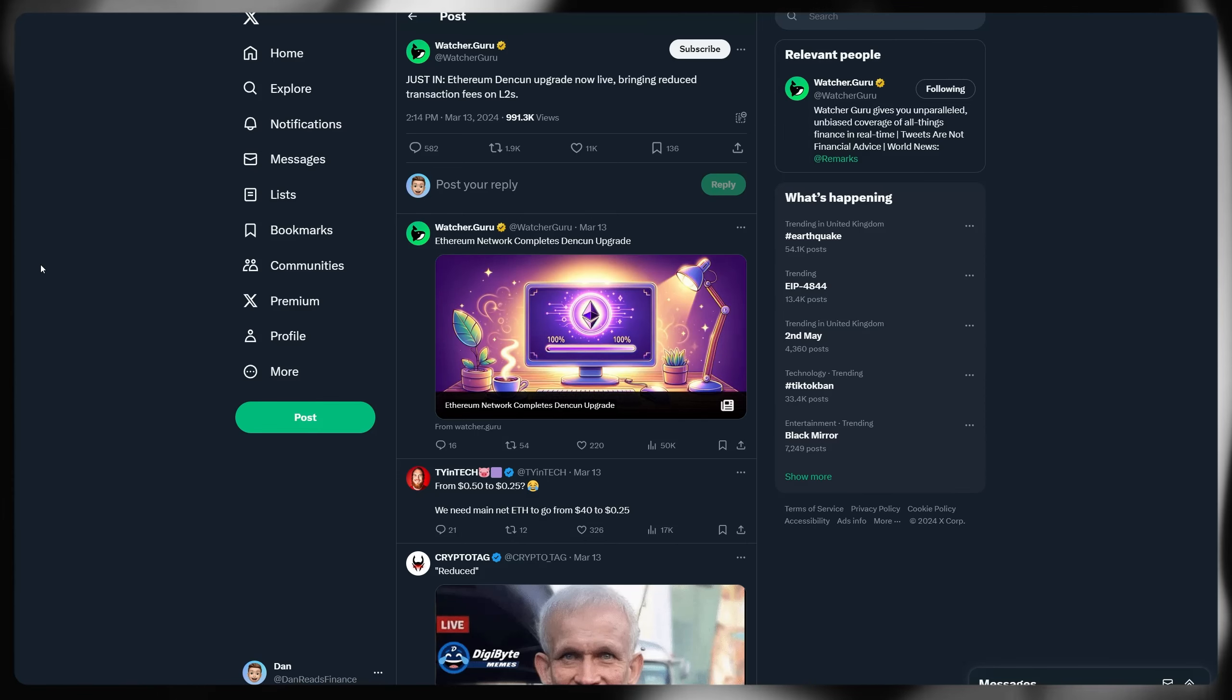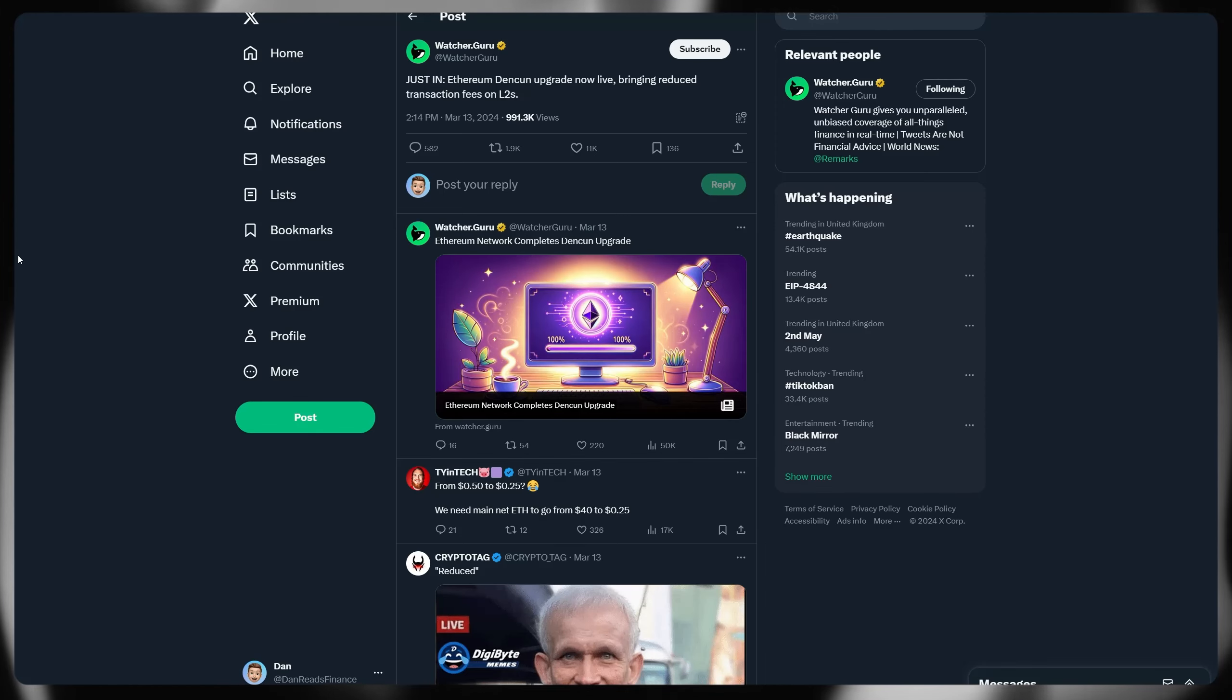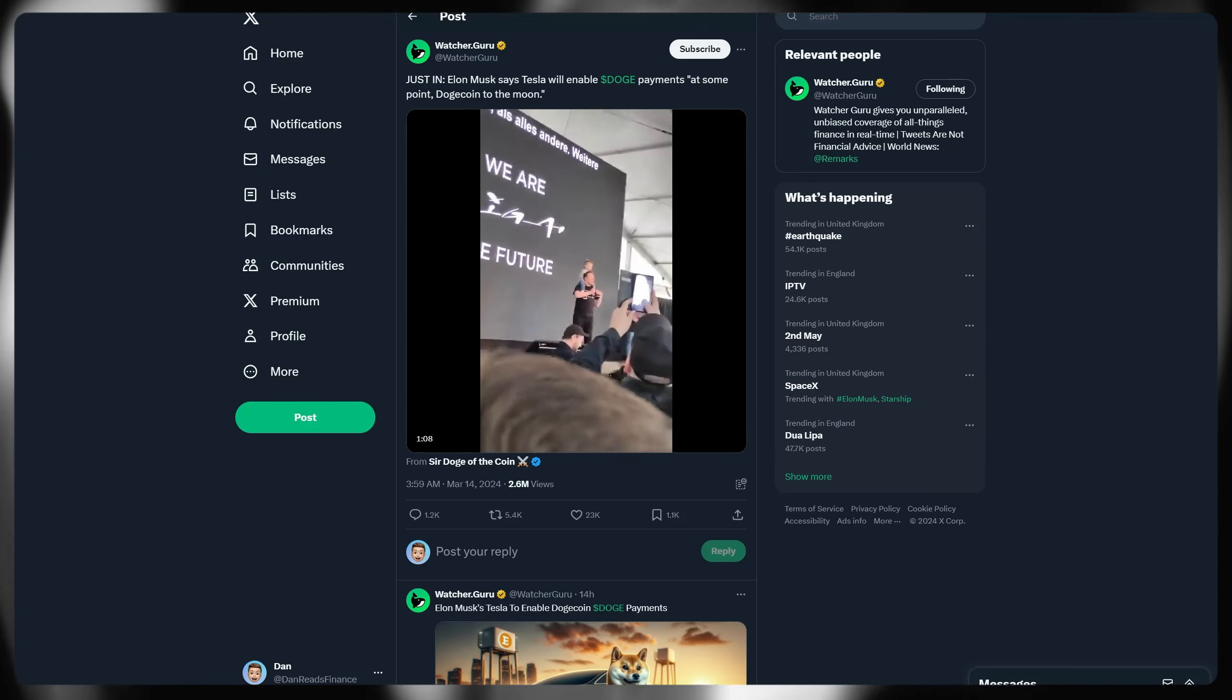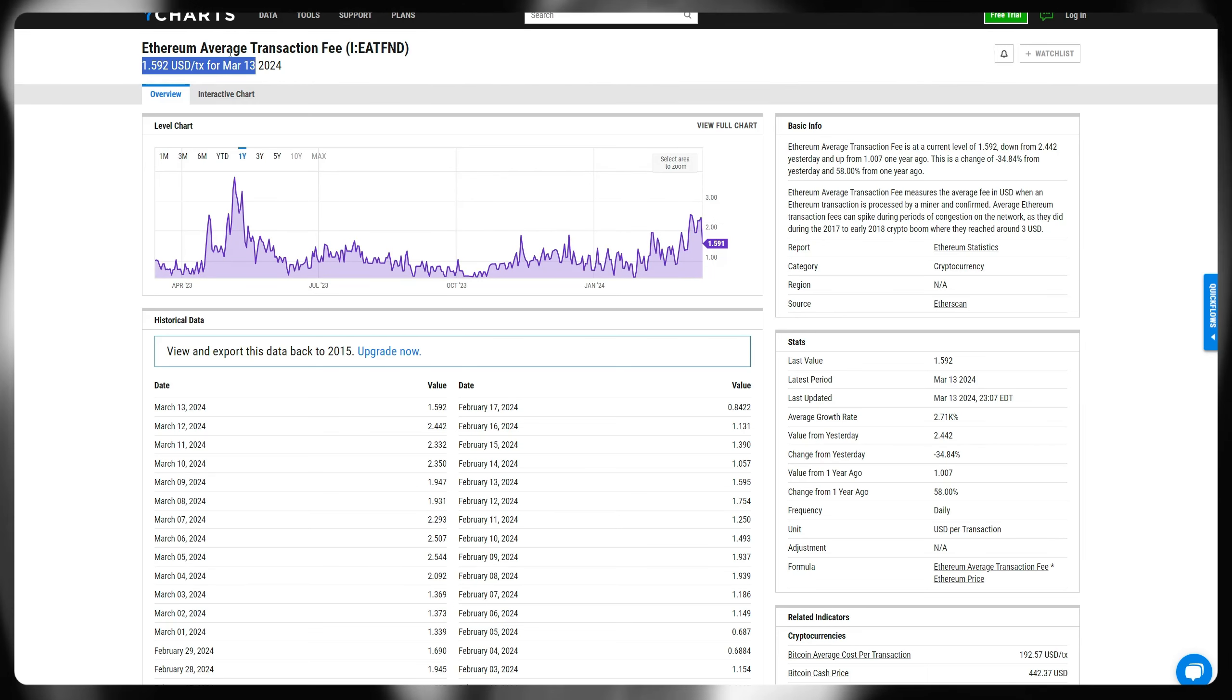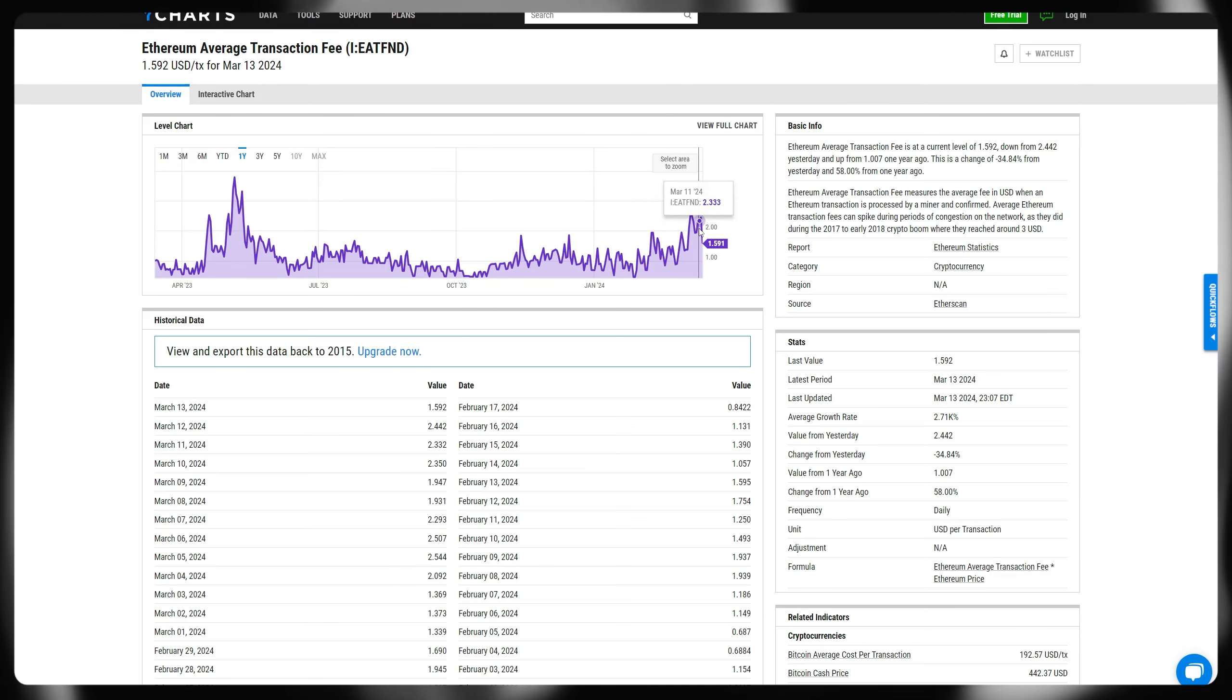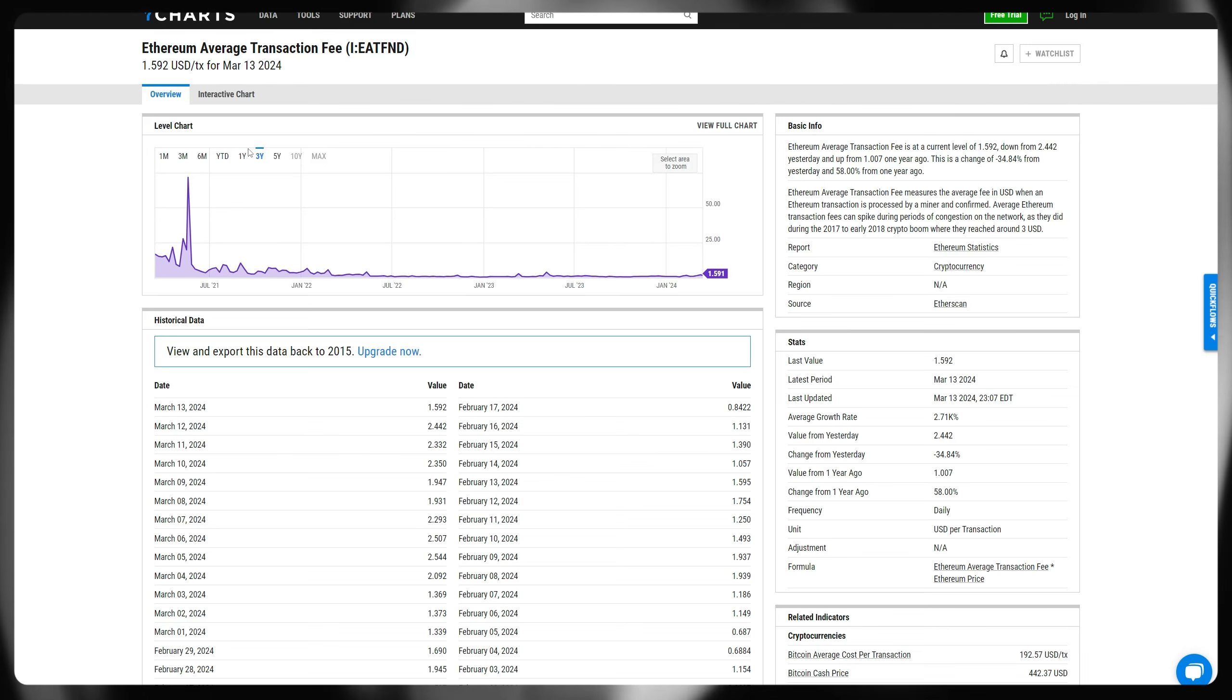Some other bullish news for the cryptocurrency space is Ethereum Denkin upgrade has now gone live. This is supposedly bringing reduced transaction fees on layer twos. I've covered a lot of Ethereum upgrades in the past, not something that I'm particularly concerned about. If we flick across to the average transaction fees on Ethereum, we can already see that we're still at $1.62, and that's average without any sort of peak in terms of gas, et cetera, of what's going on after this upgrade has gone live. Again, marginal improvement at best of this upgrade versus the previous version. Actually, in fact, we saw this was a bit of a letdown in my opinion of the move from proof of work to proof of stake for Ethereum. There wasn't as much of a marginal improvement.